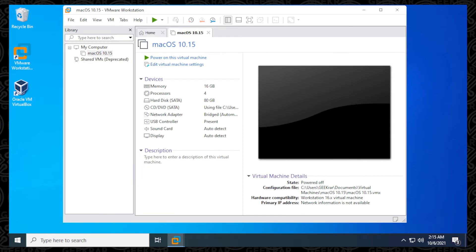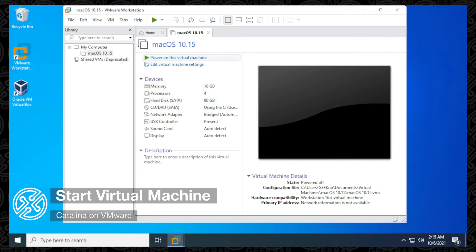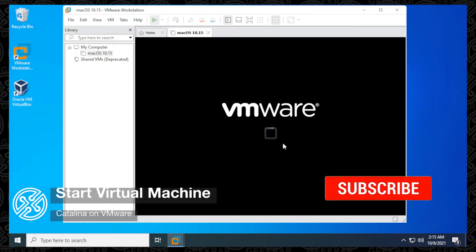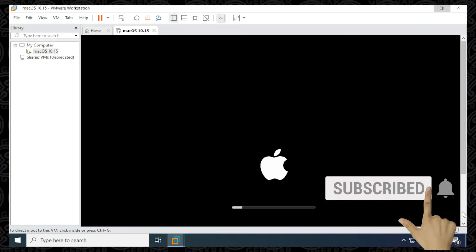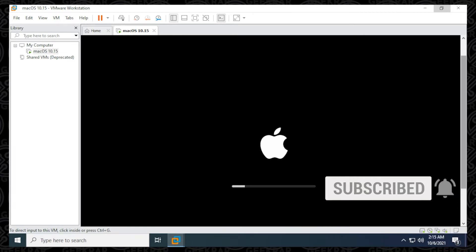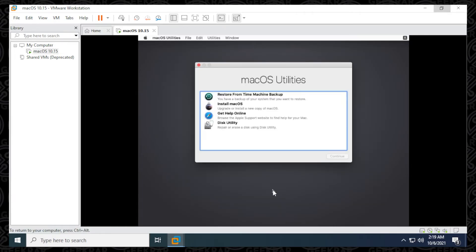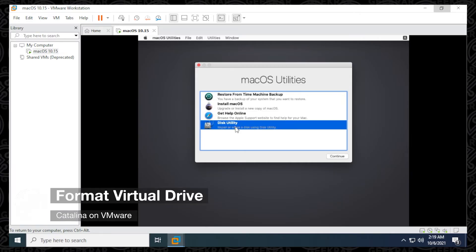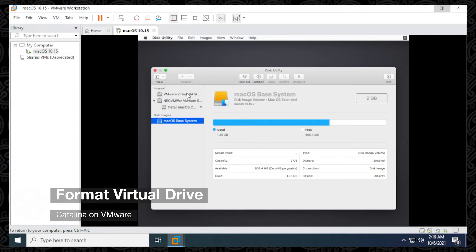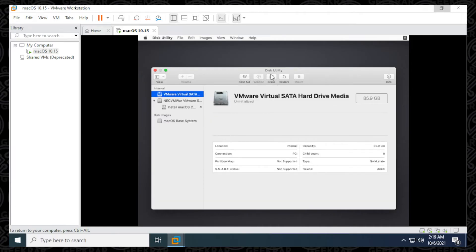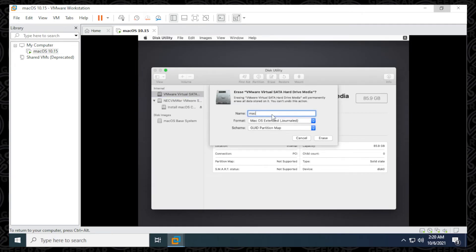We're back at the home screen with everything configured. We're ready to power up the virtual machine, so click on the Power On option and let it load up — it will take a few minutes. Once started, the first question asks you to select a language. Leave the default as English and click Next. Now we want to use Disk Utility, so select Disk Utility and click Continue. Select the virtual machine drive and click Erase. You can give it any name — I'll type in macOS Catalina.